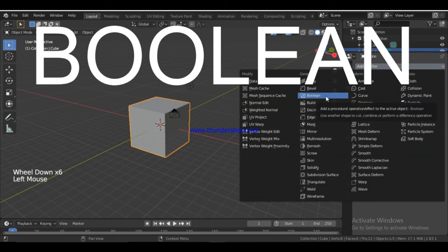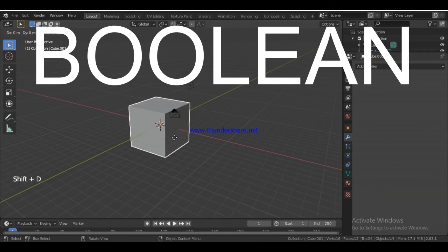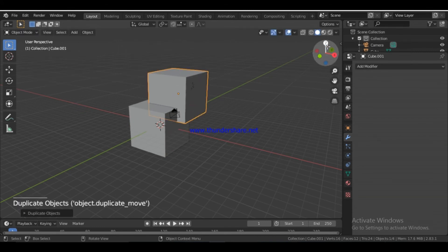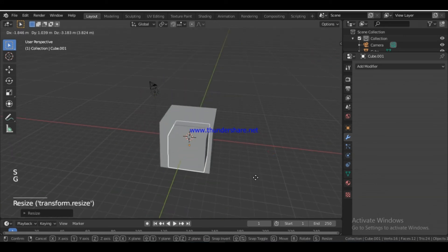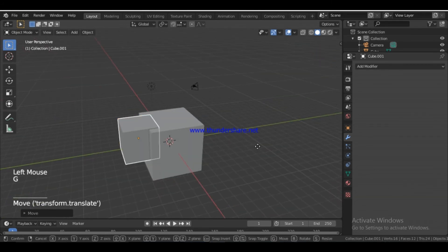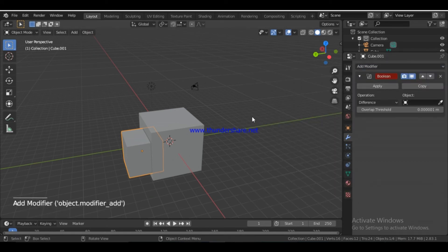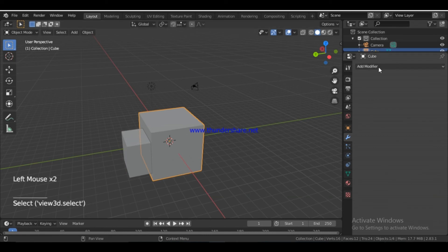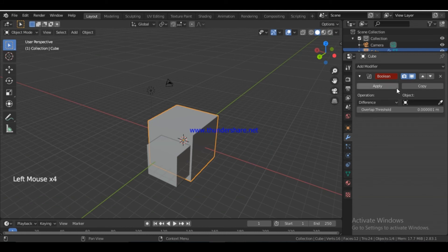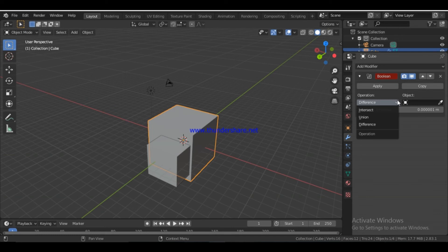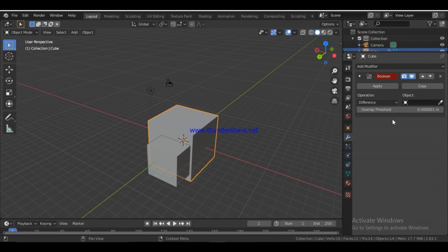Next modifier is Boolean. If you want to see the Boolean modifier, you can set it up and duplicate the object. You can use the Boolean modifier. If you click the cube, you can click into the Boolean modifier. There are 3 operations: Intersect, Union, and Difference. There is also an Overlap Threshold column.